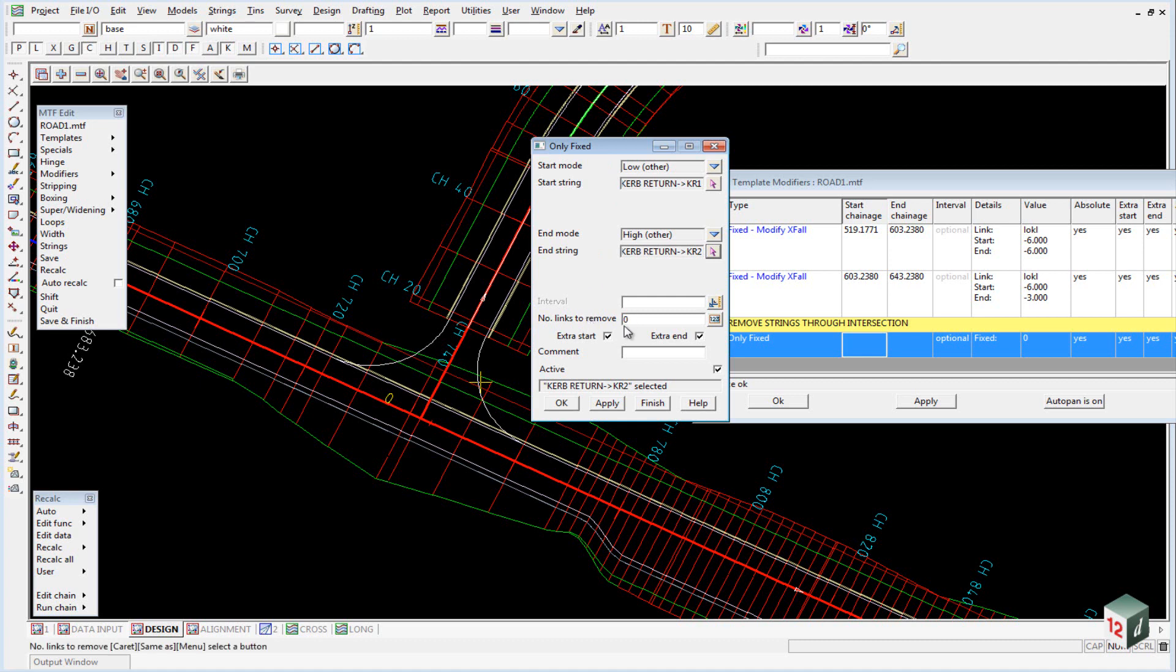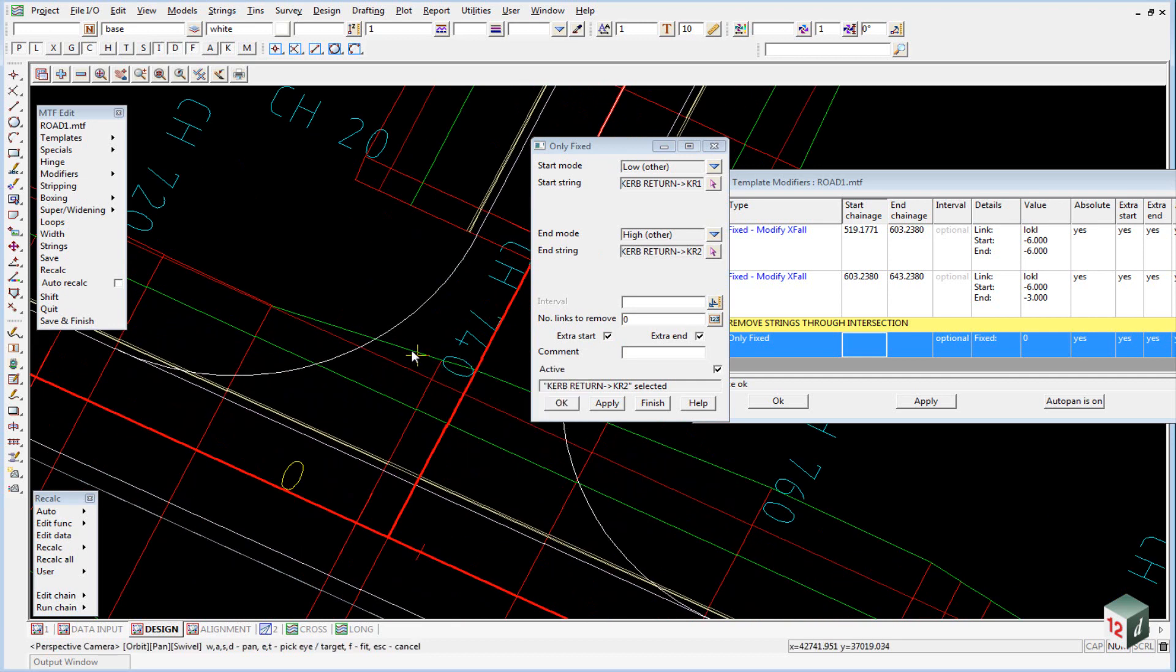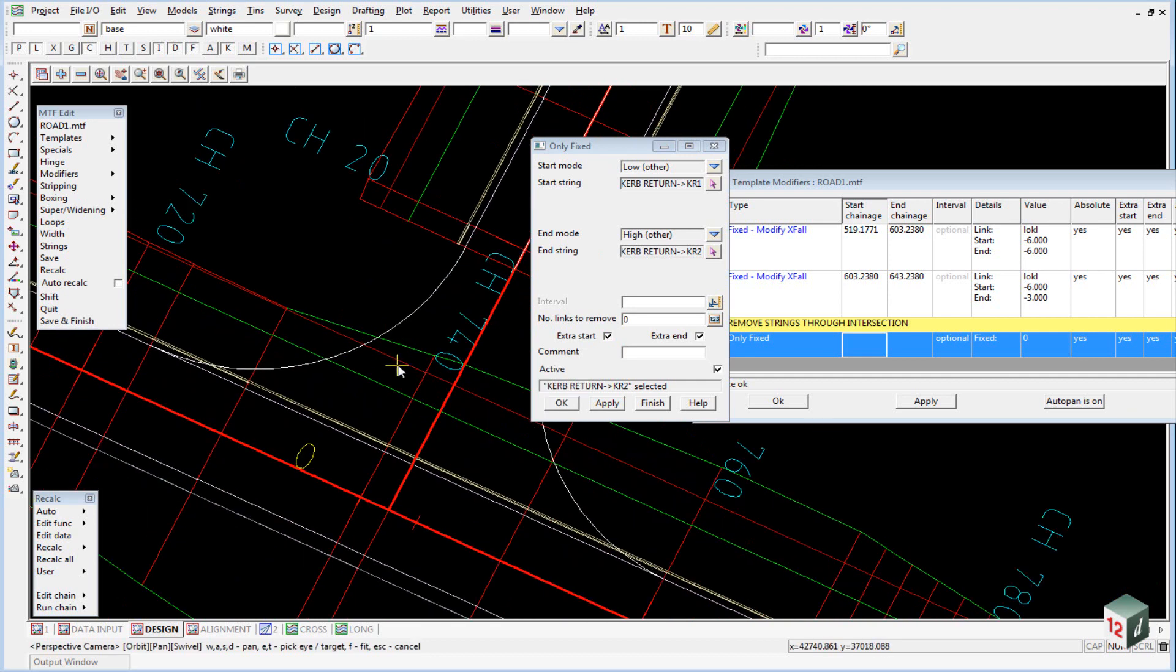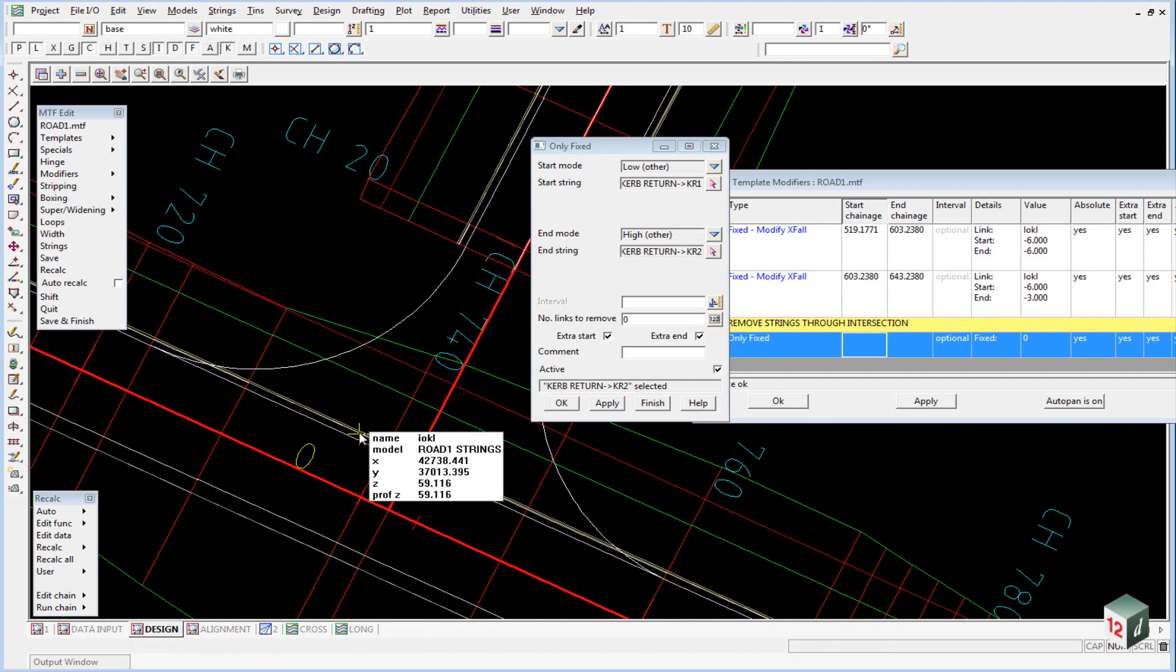And the number of links we want to remove, remember we are only removing them from the fixed part of the template, will be 1, 2, 3, 4, 5.